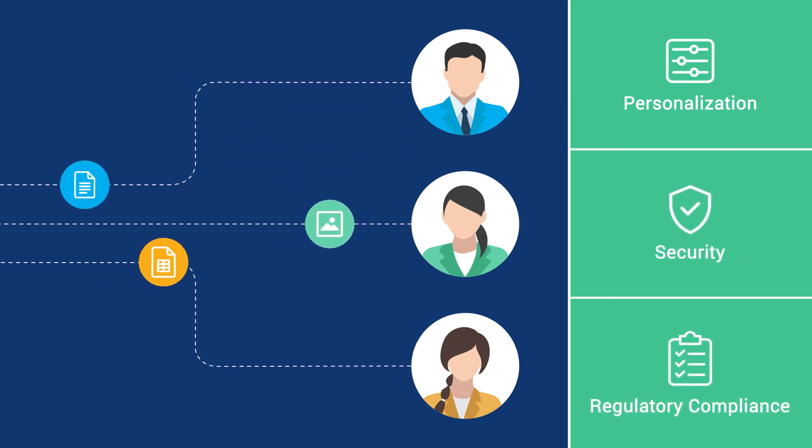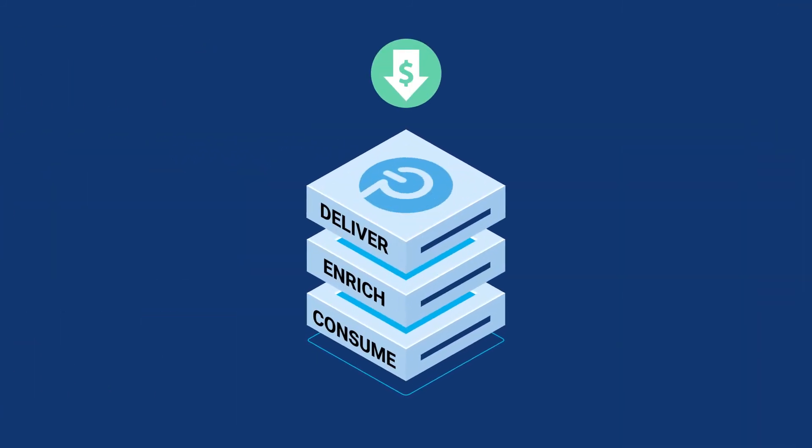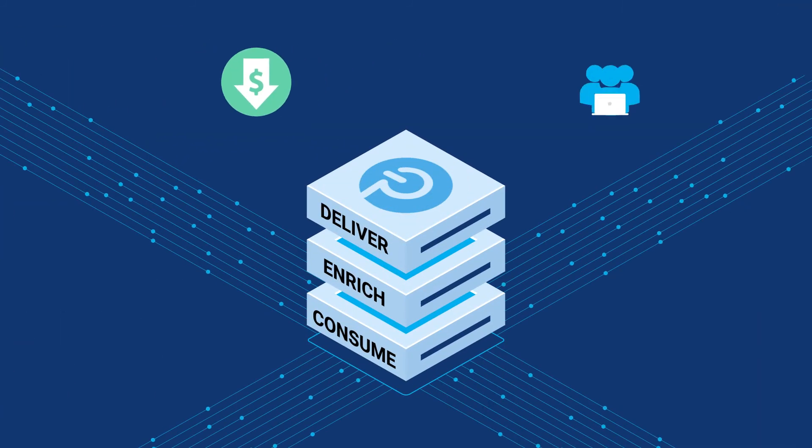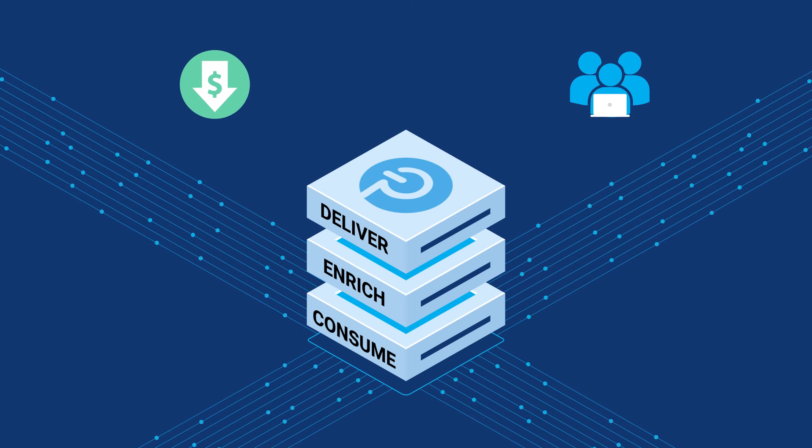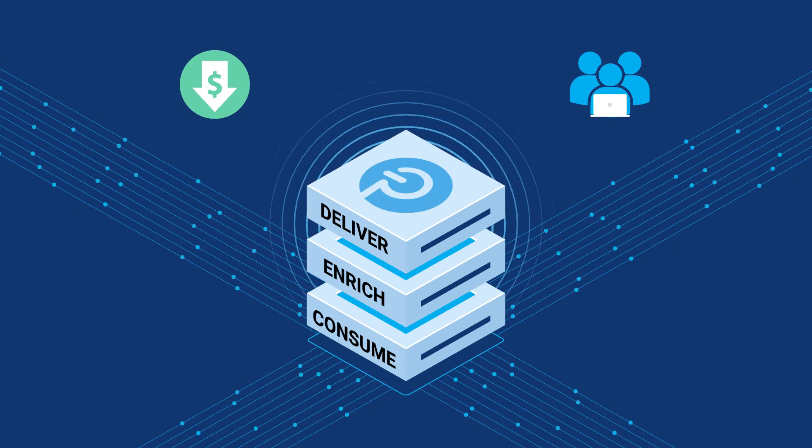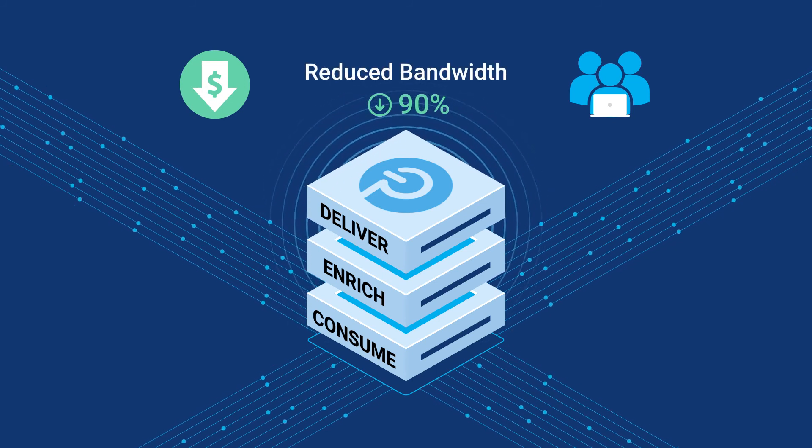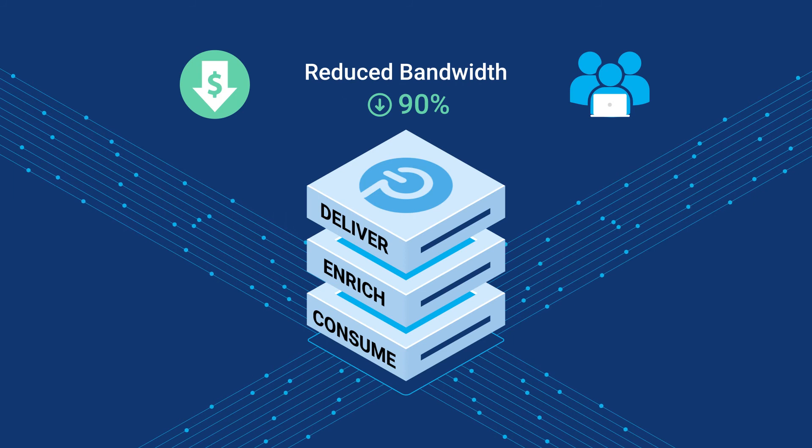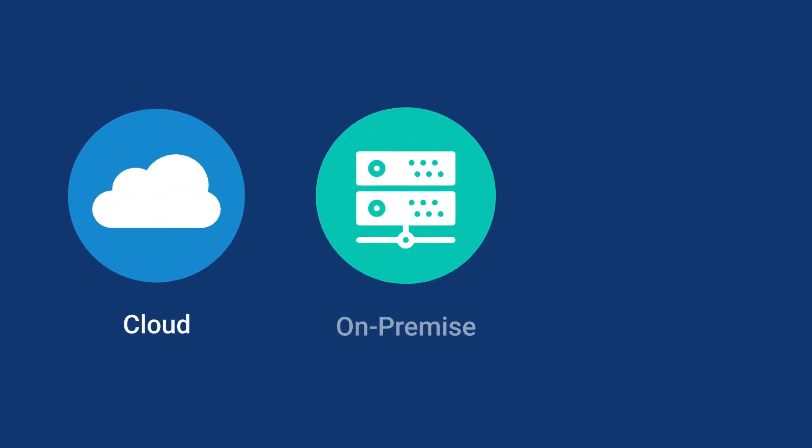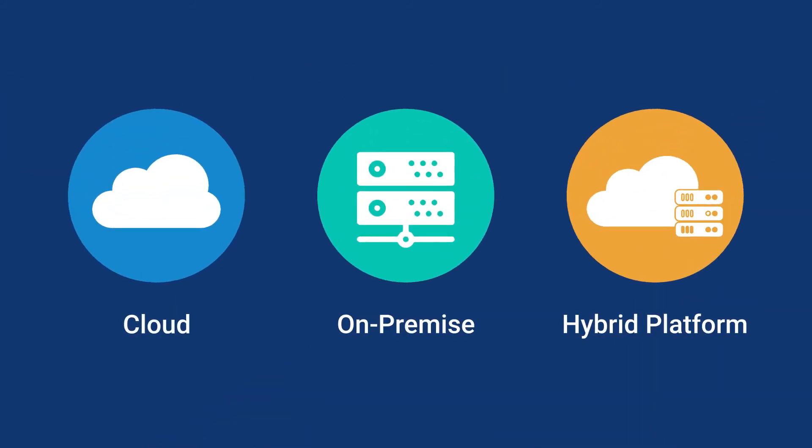You can lower operational costs and scale to millions of users thanks to the Delta streaming protocol that reduces the bandwidth used by more than 90%. Diffusion servers run in the cloud, on-prem, or as a distributed hybrid platform.